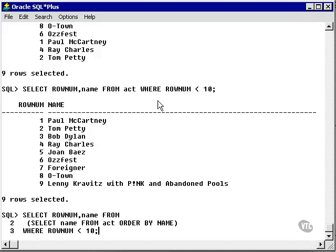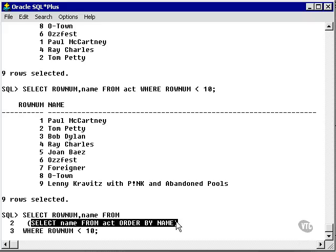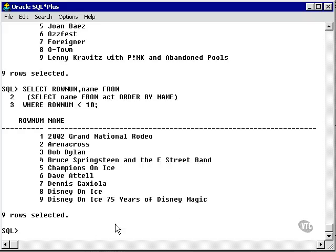What we can do is place the name from the ACT table, sorted within a subquery, and then select the ROWNUM from the query that calls the subquery within the FROM clause. Now we get the ROWNUM in the correct order.